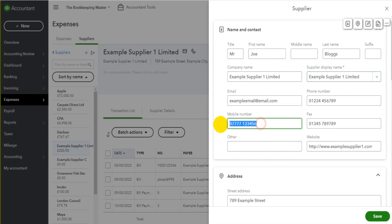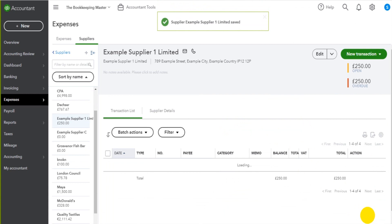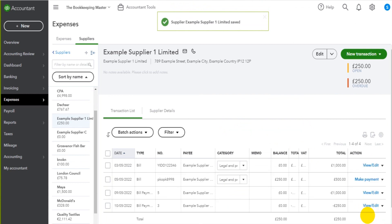In this screen we can simply just update whatever it is we need to. Click save. Those details will then be updated.